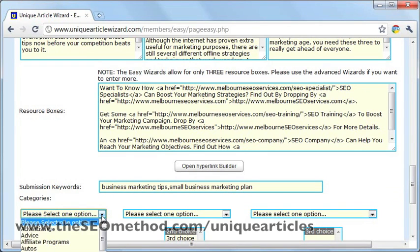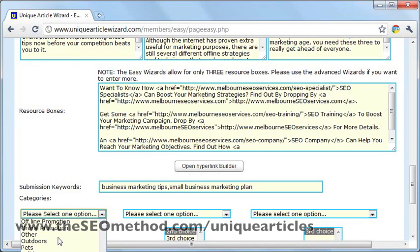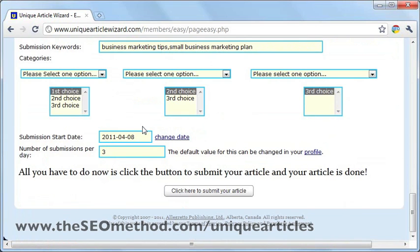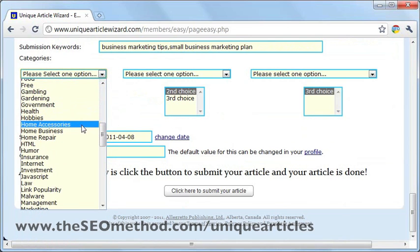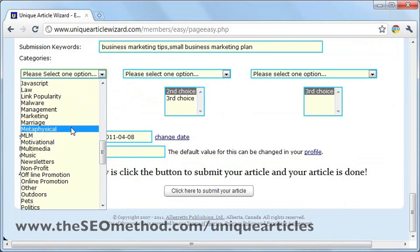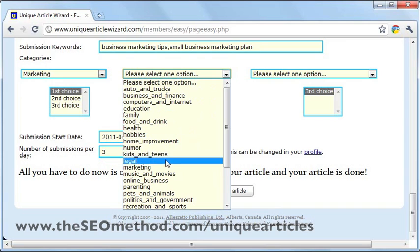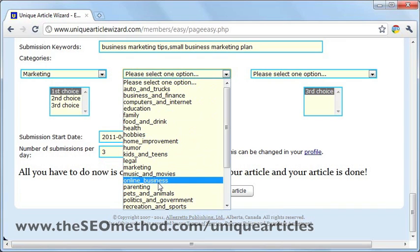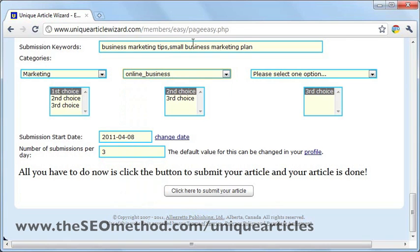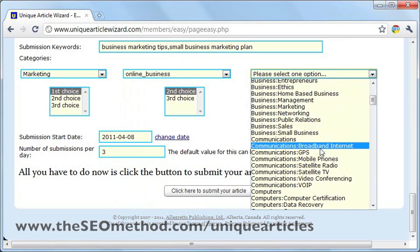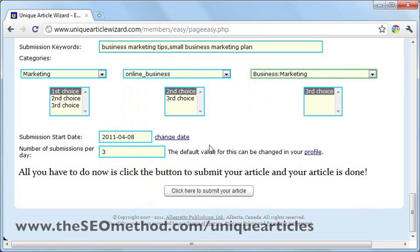For the categories, you can choose whichever are the most applicable categories. There are three options. The article is about marketing, so let's scroll down to see this better. I'll go for the marketing category for the first option. For the second one, since the article is also about online marketing or online business, I'll choose online business. For the third category, I'll just choose business marketing.